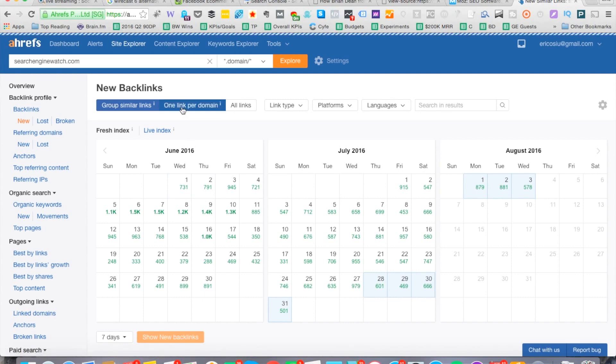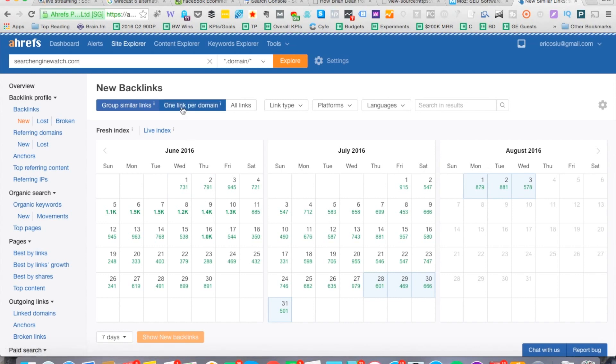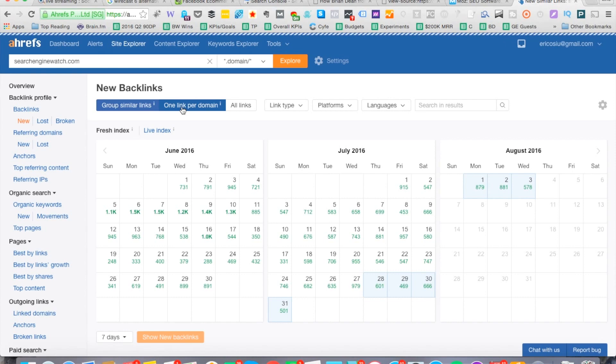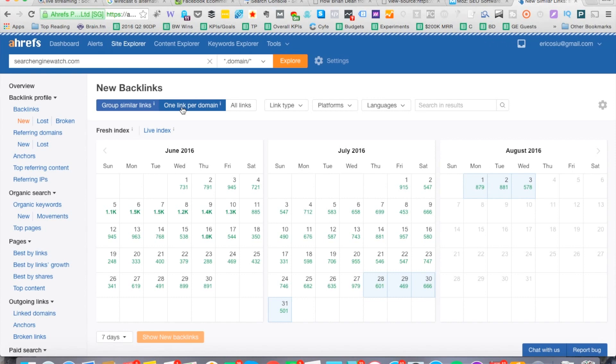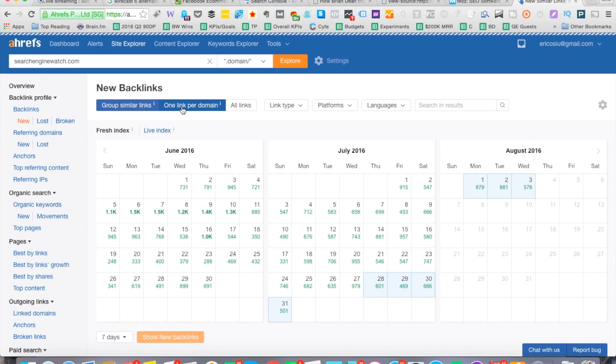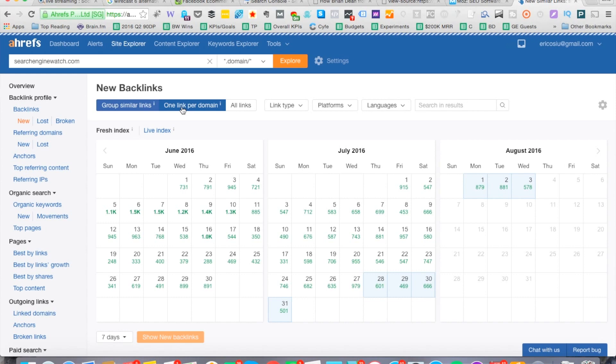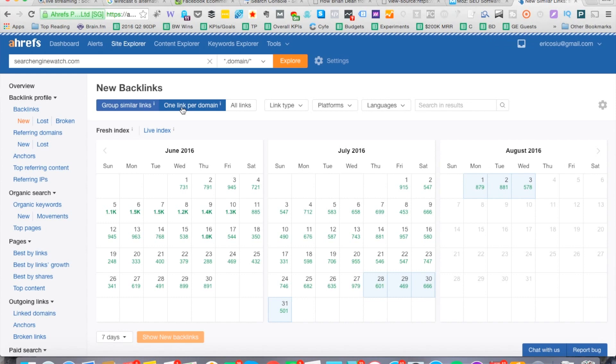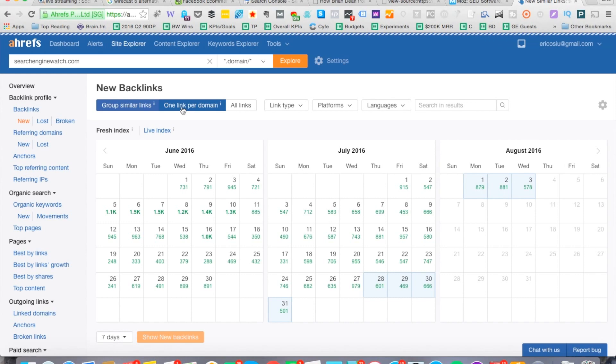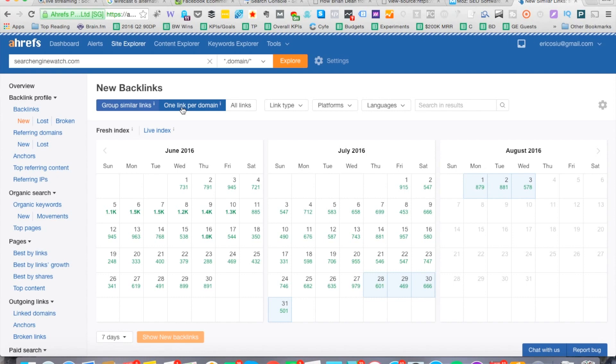Again, we need to click the one link per domain link right here. So keep in mind QuickSprout, what is that, about 20 links per day? Let's remember that, and then we can give a rough estimate of the average right here for Search Engine Watch.